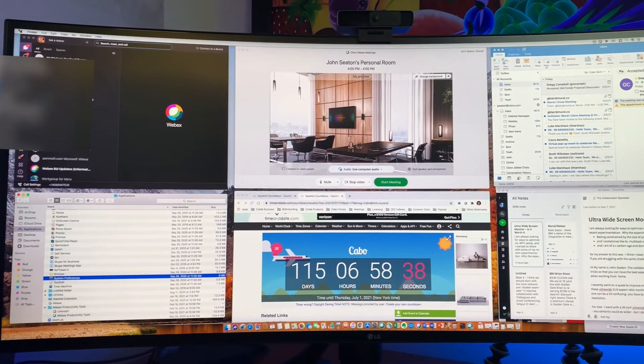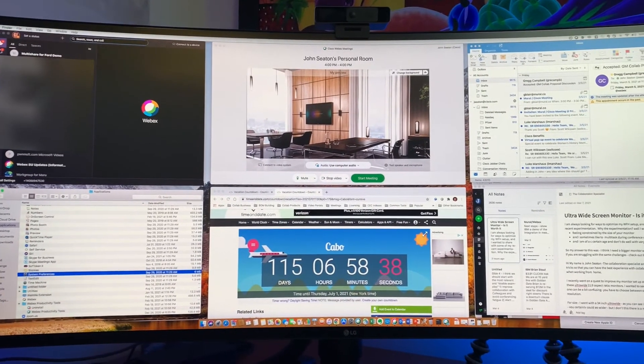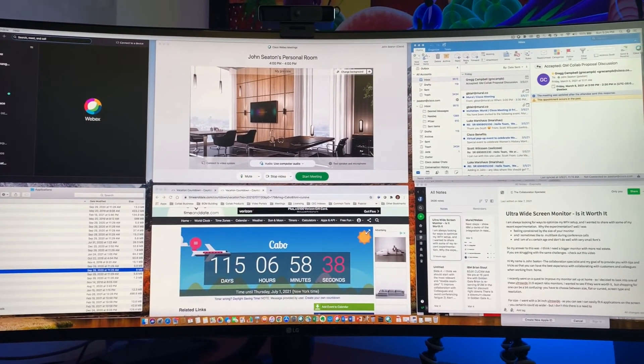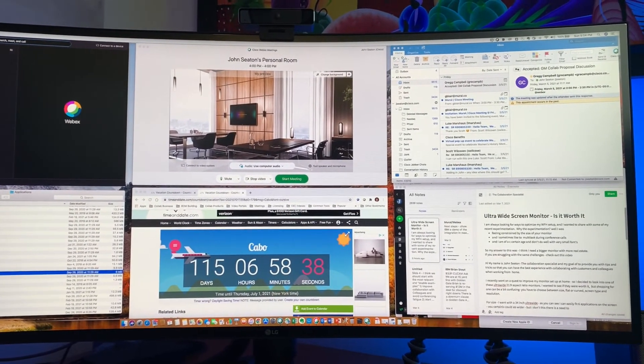I have enough real estate for the all new WebEx app, email, files, web browser, and my notes application all at the same time.